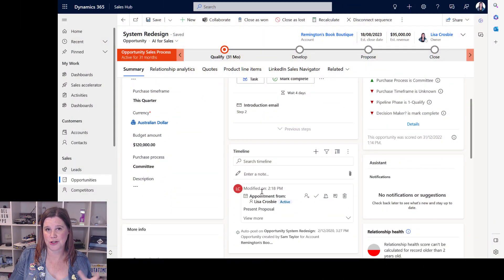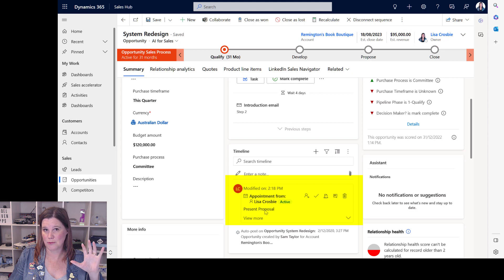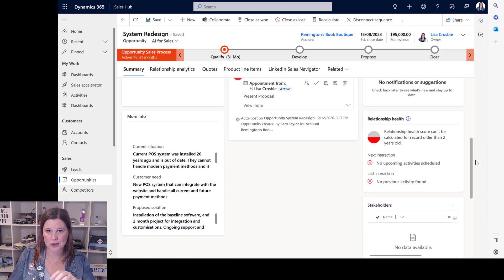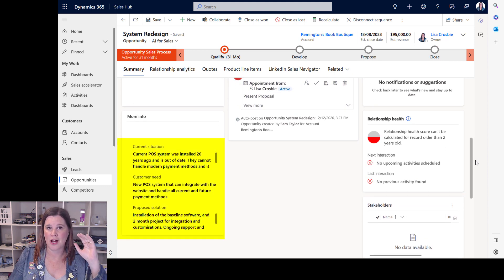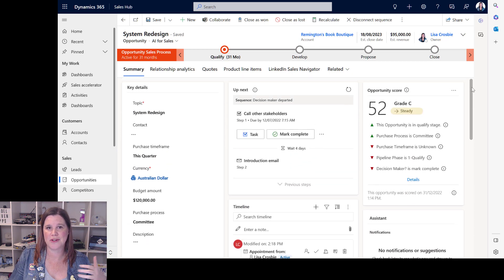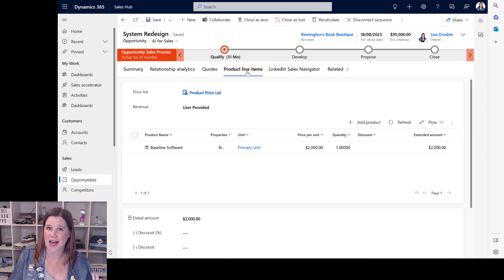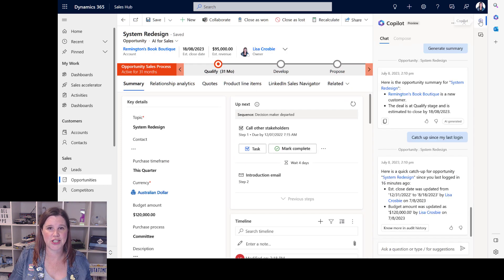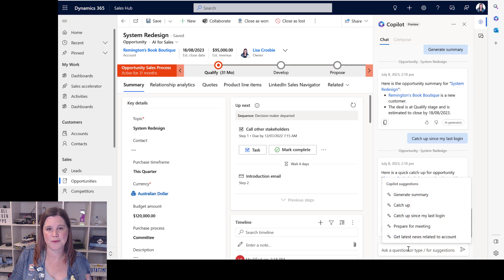Let's have another go with an opportunity that has more sophisticated data. This time I've put more depth in — I've got an opportunity set up using more of those out-of-the-box fields around the current situation. I've even gone in and added a product, because it can work with that as well. Let's see if I can get a richer summary this time.